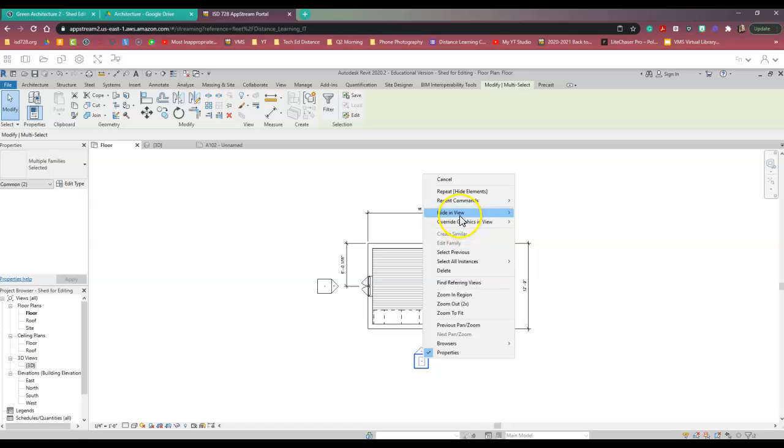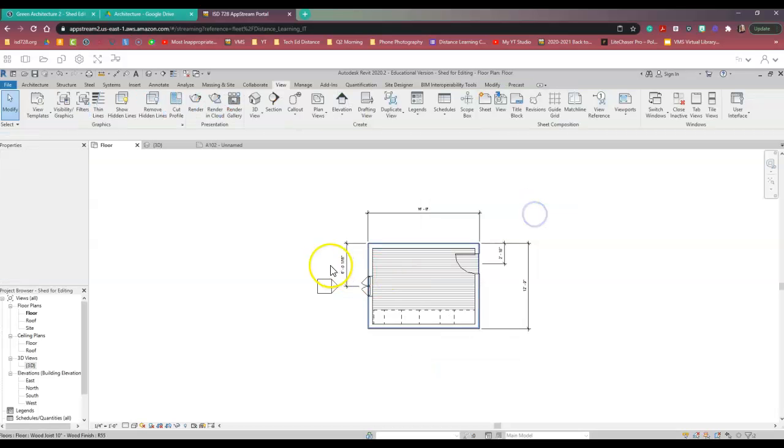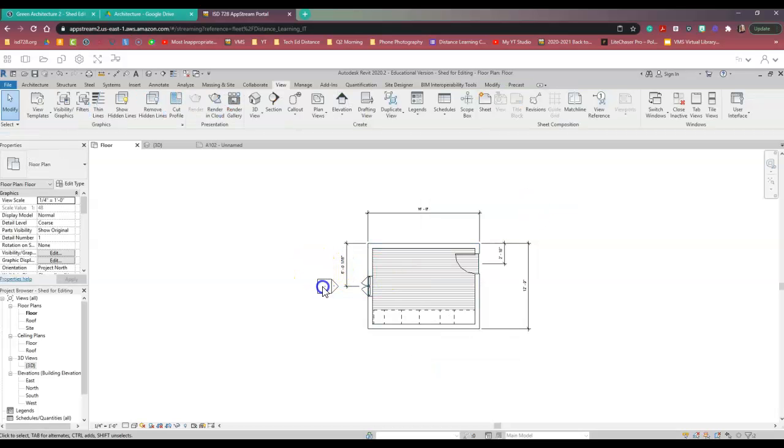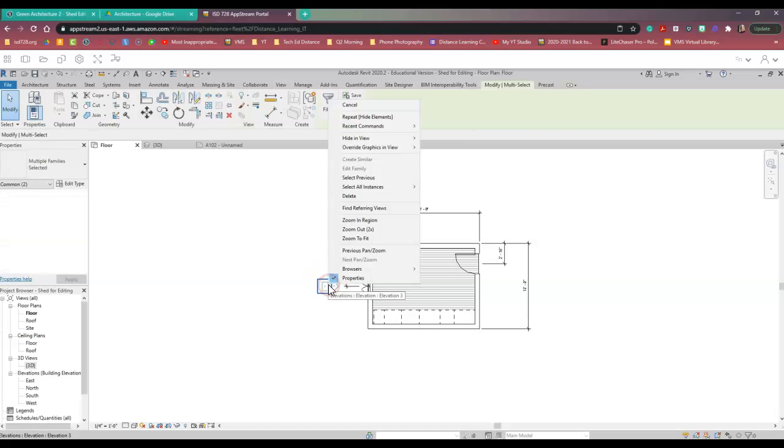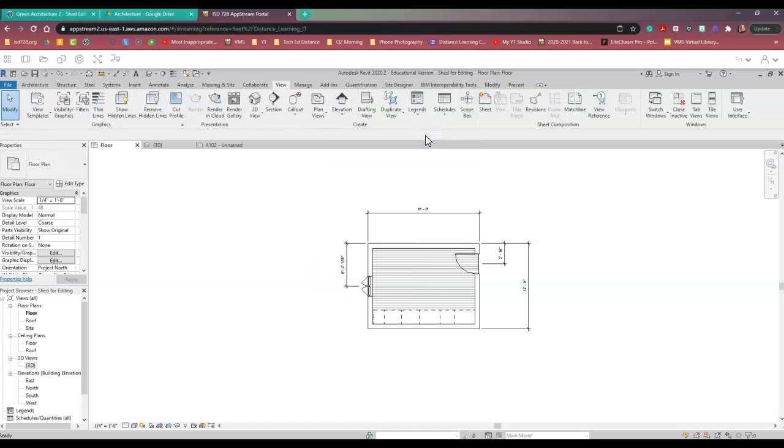Those boxes are really important as we're working on our design work. But as we wrap up and get it ready to present to our audience, we don't want that in the way.